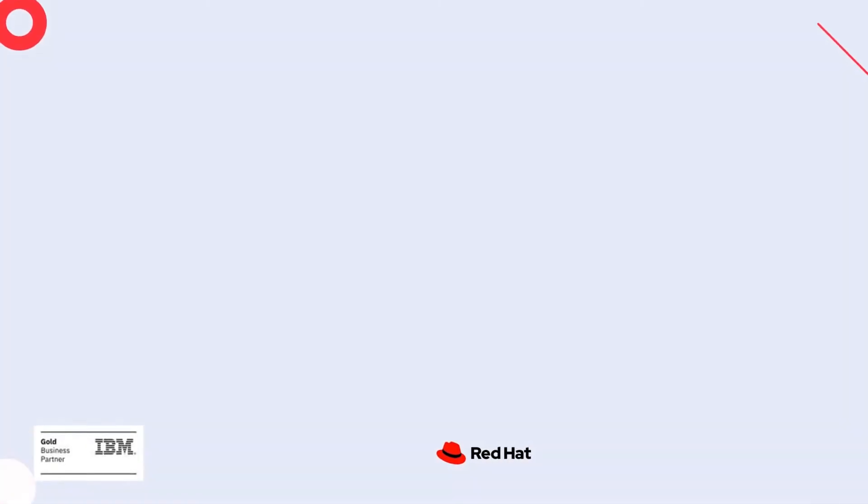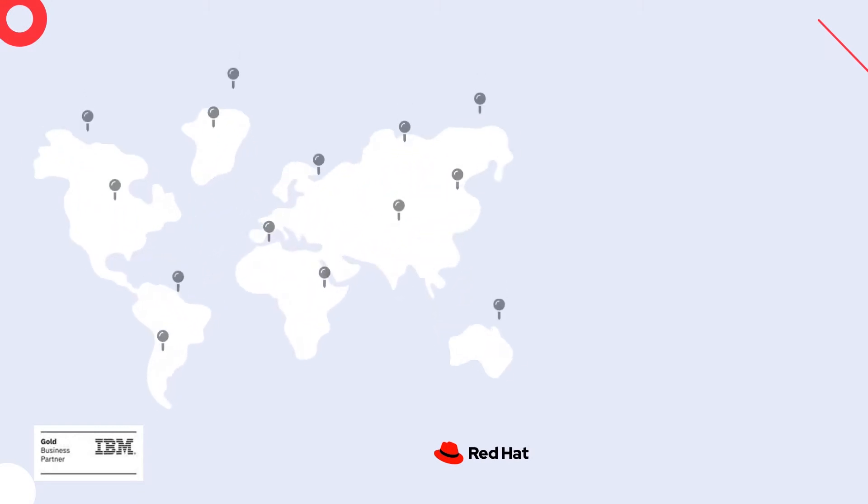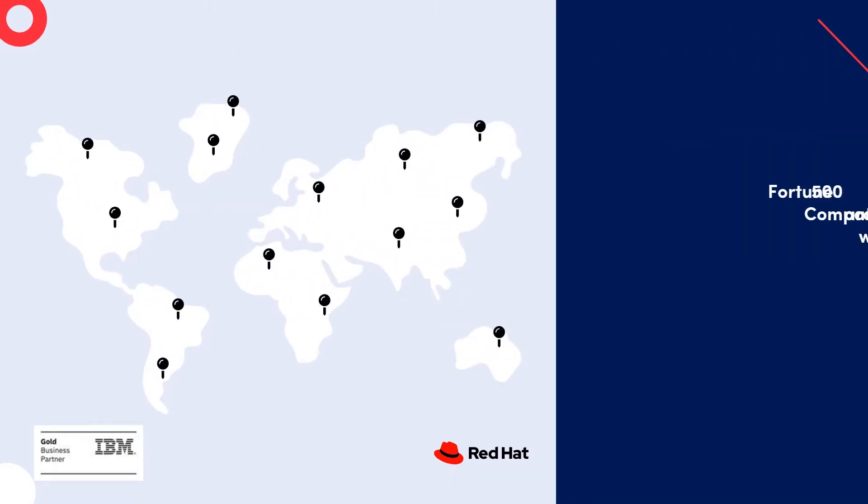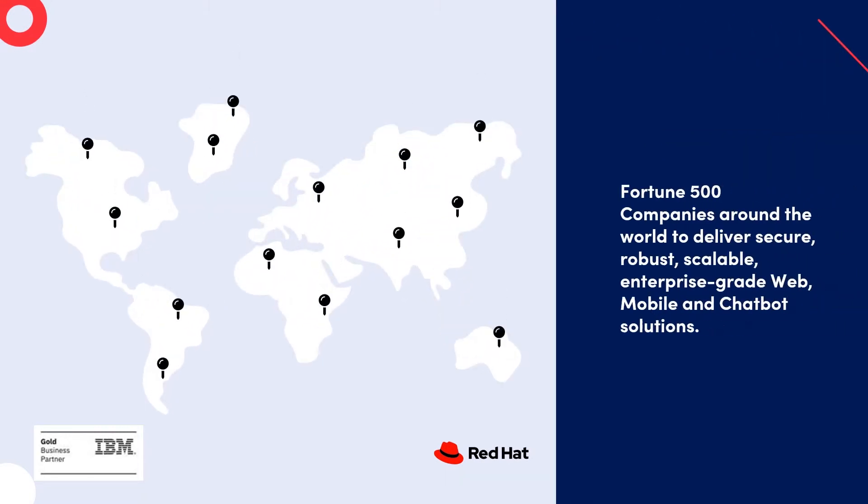We focus on digital transformation as a company and have worked with Fortune 500 companies around the world to deliver secure, robust, scalable, enterprise-grade web, mobile and chatbot solutions.